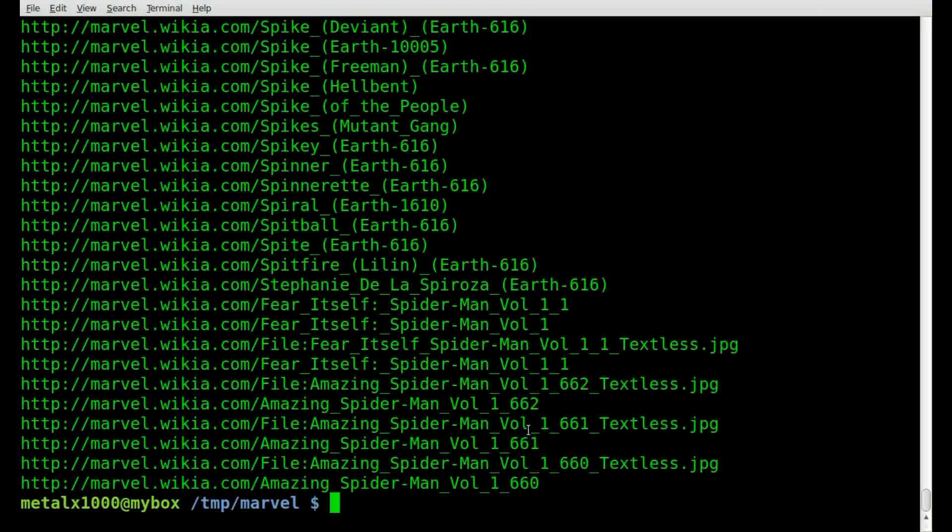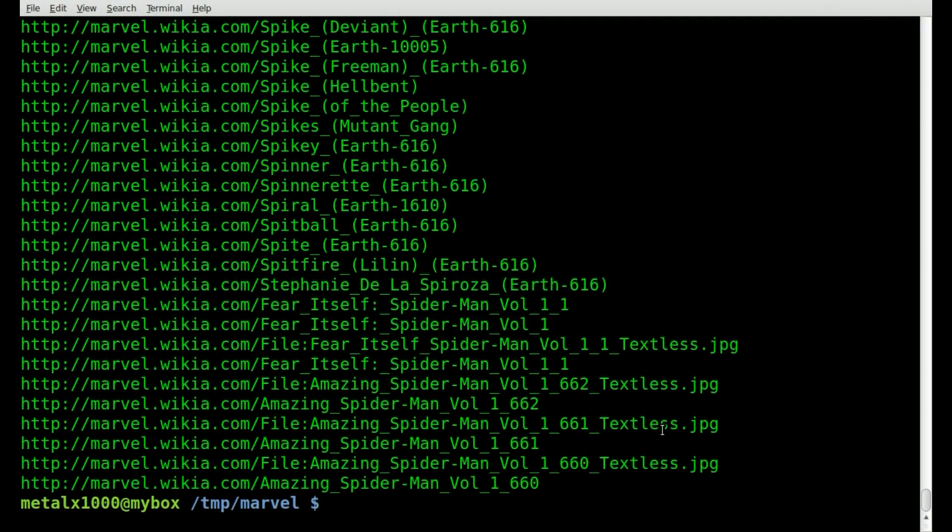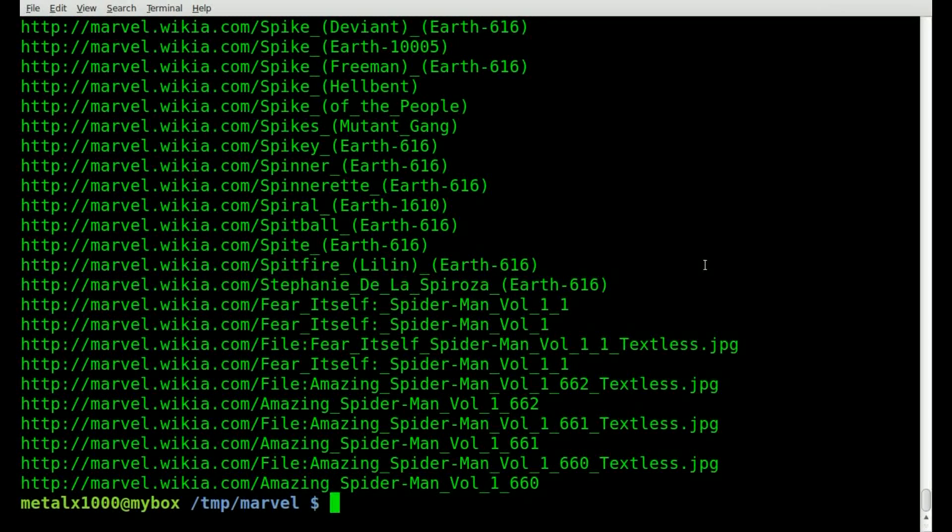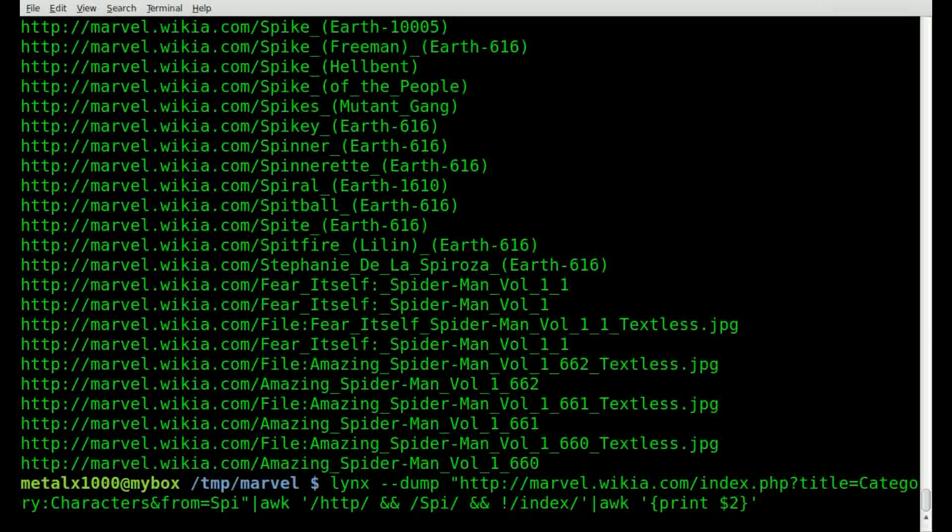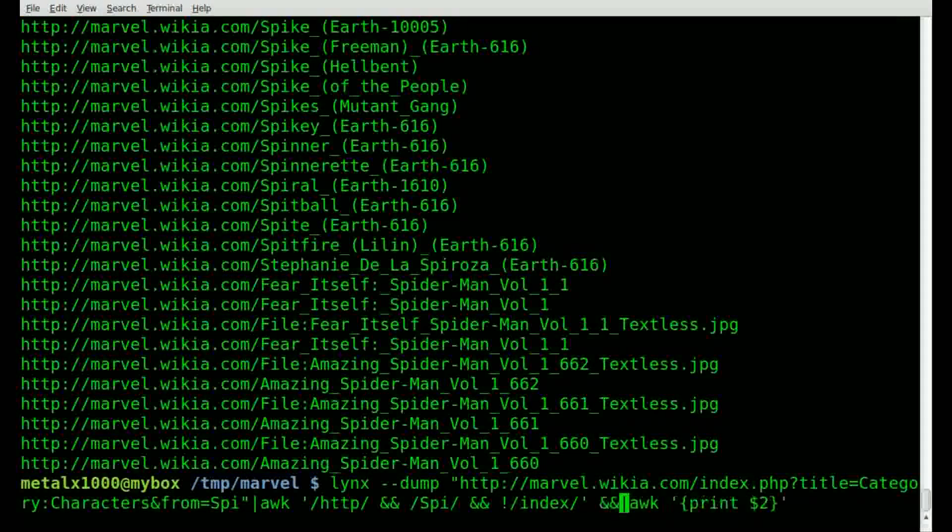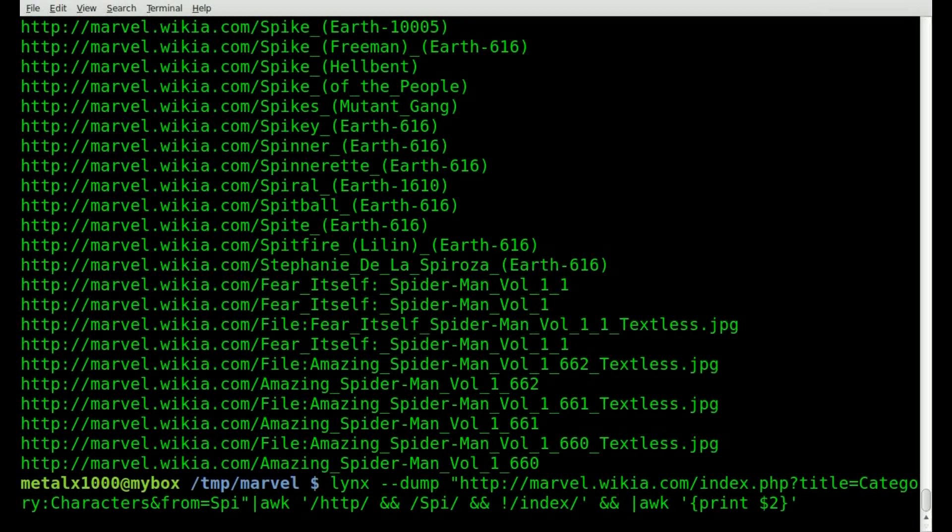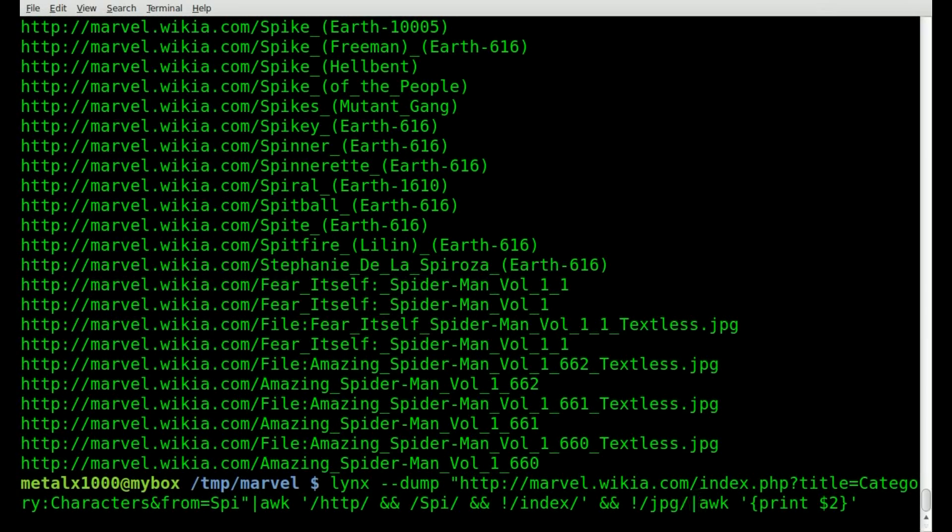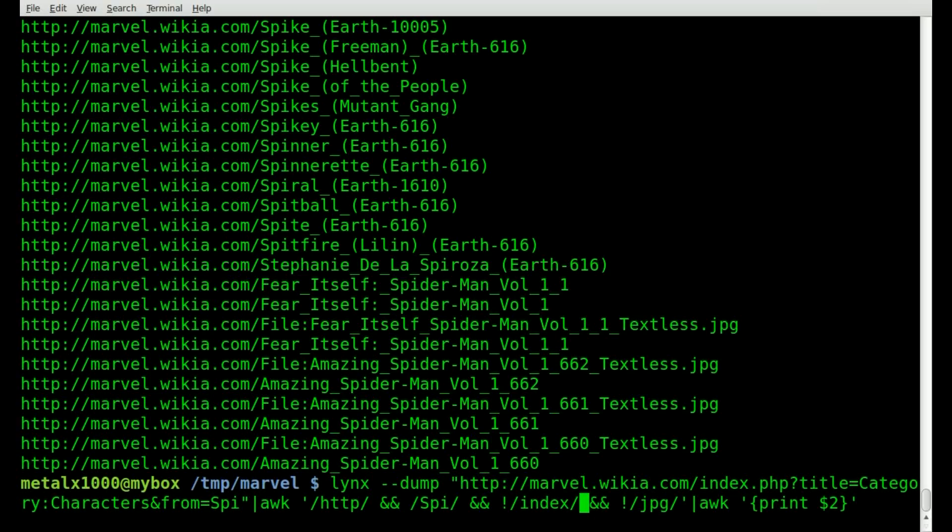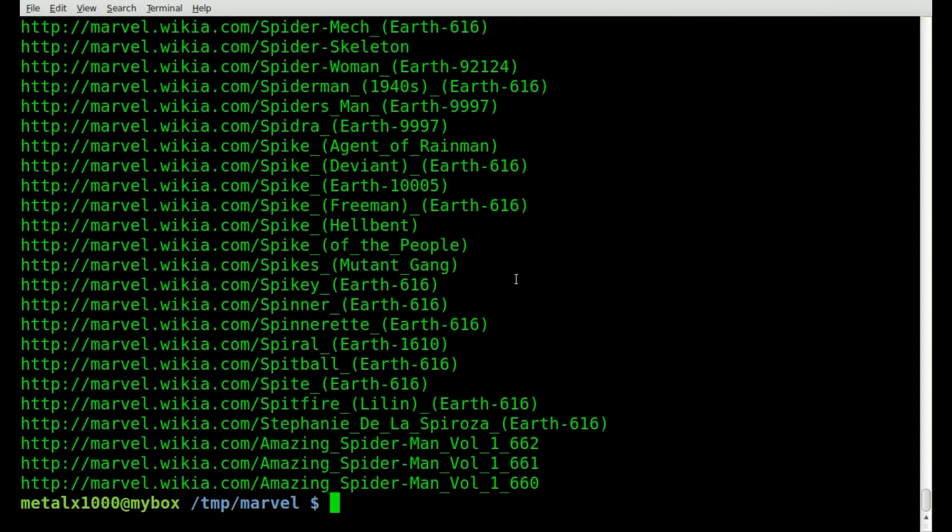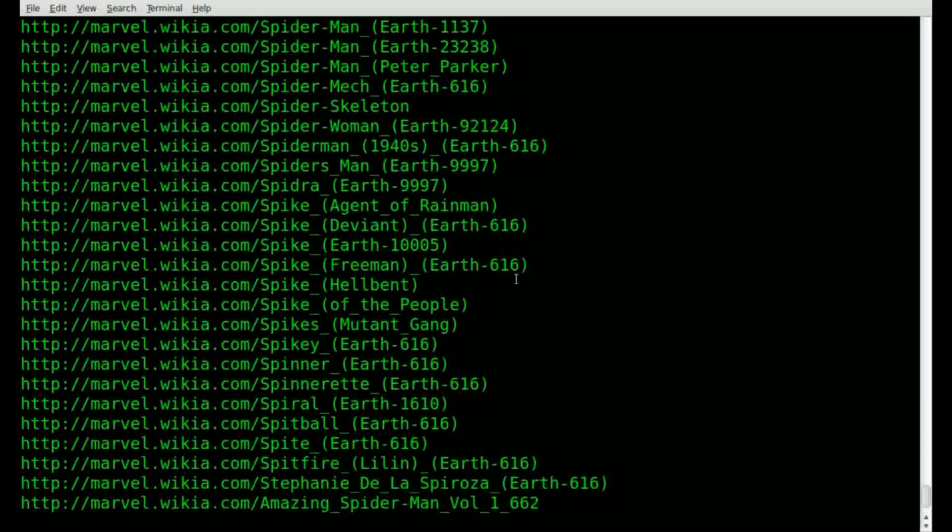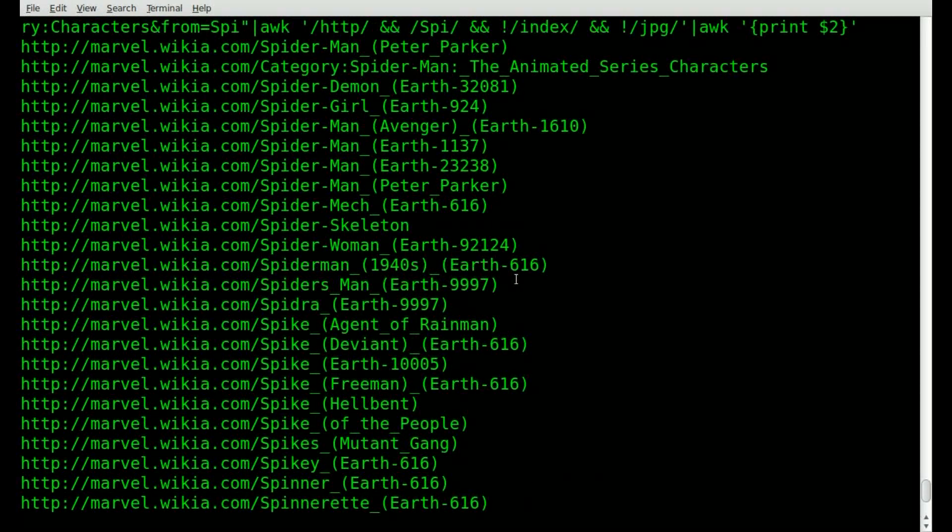You'll also notice that it's finding other links here, which are basically JPEG files. So we don't want those. So let's remove those as well. So we'll do another search here. We'll say end exclamation point. And then inside our forward slashes JPEG, and then close our single quote. So now when we hit enter, it won't display those images, which is exactly what we want. So we've narrowed down the list. And we found exactly what we want based on our search only characters with SPI in their name.